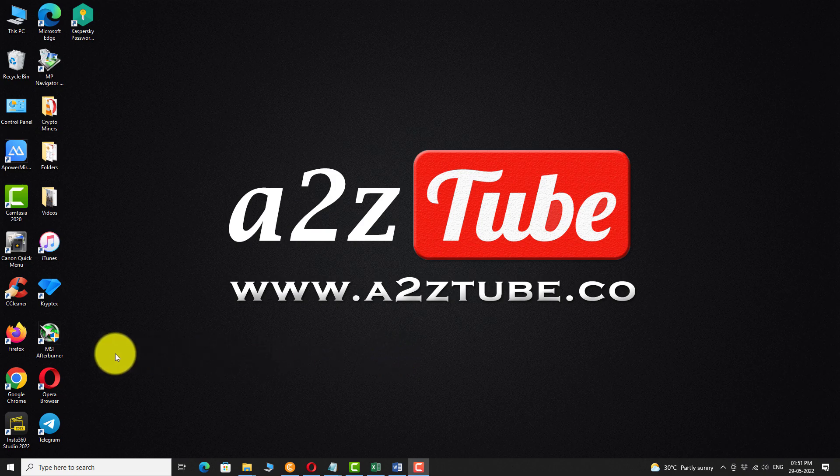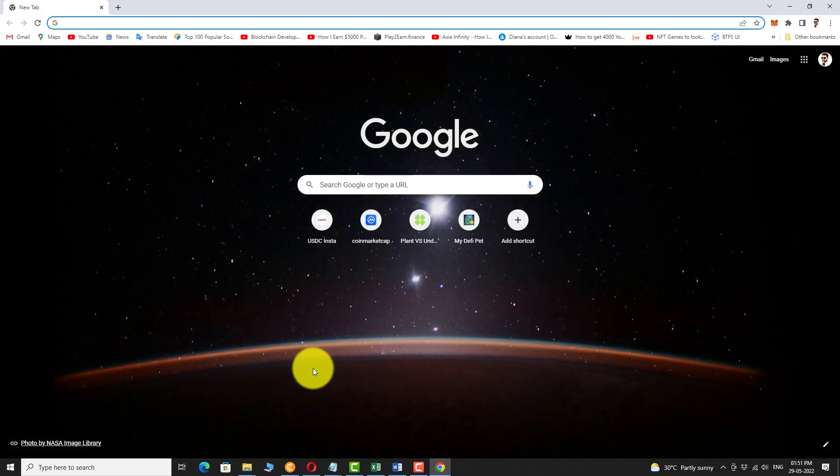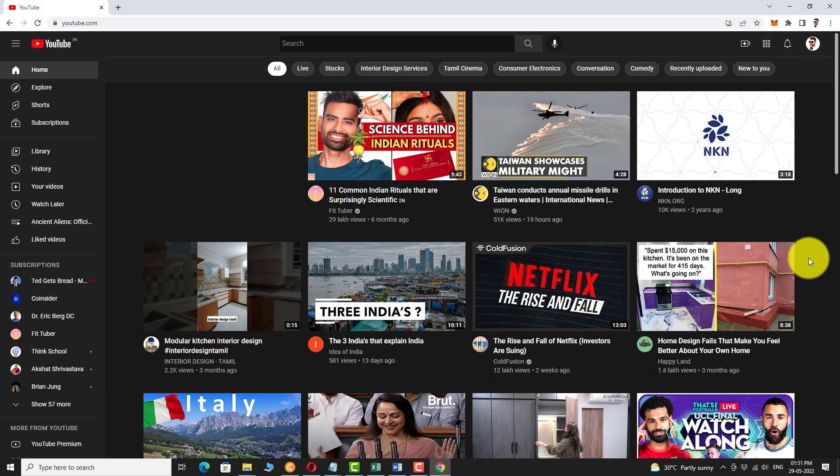Open your favorite browser. Go to YouTube.com. Login to your YouTube account if you are not logged in.